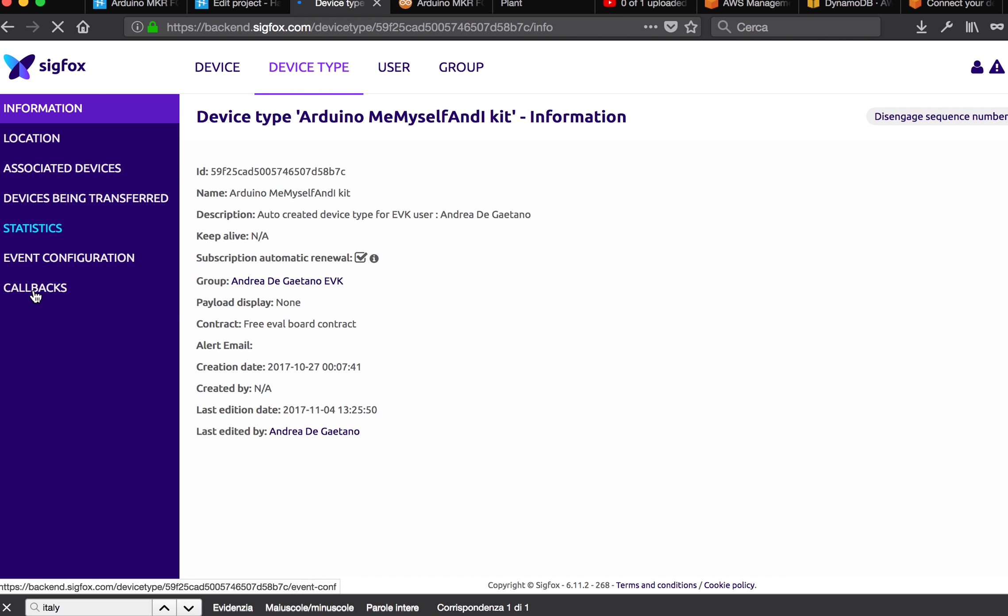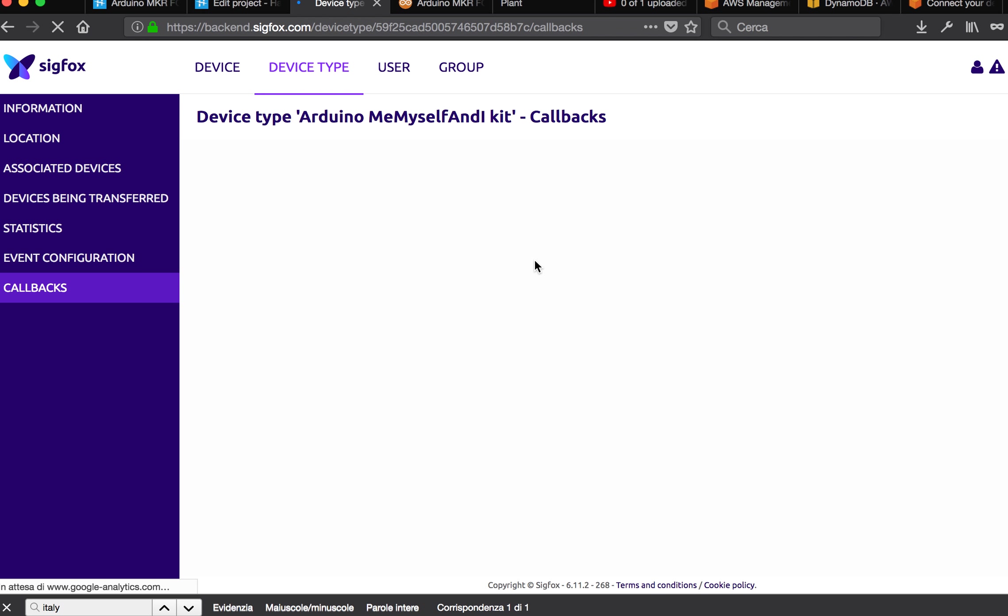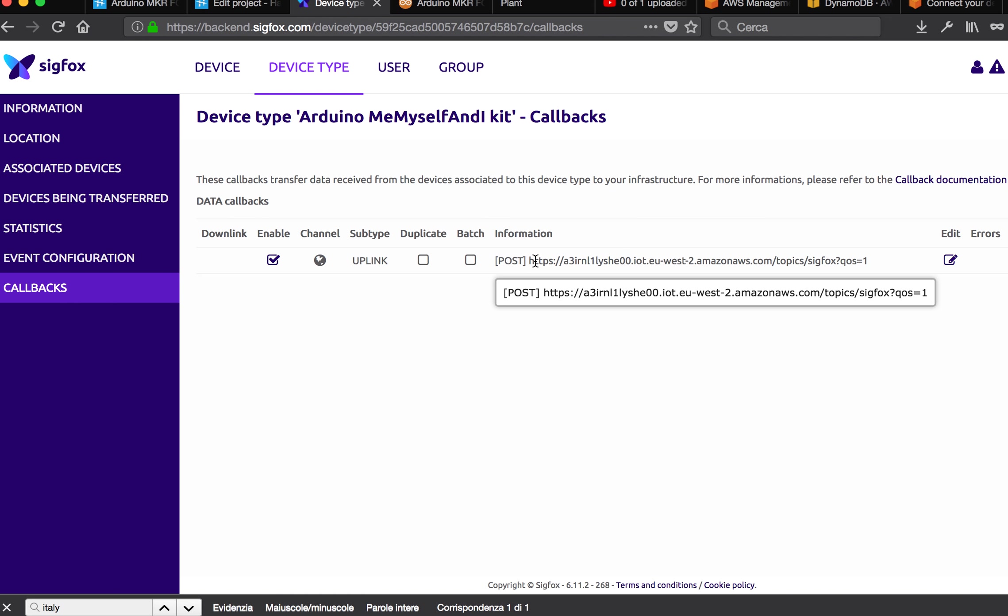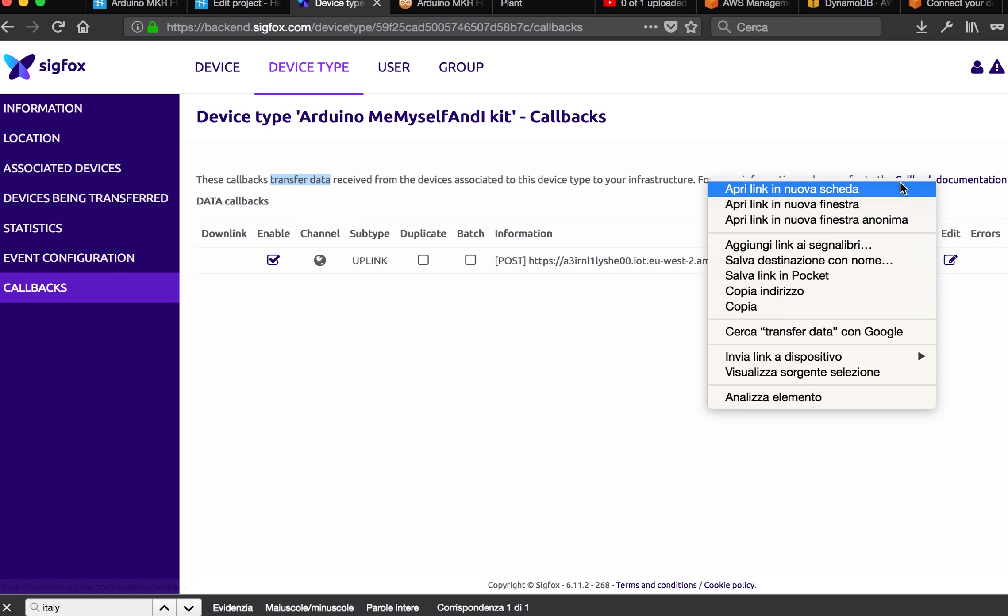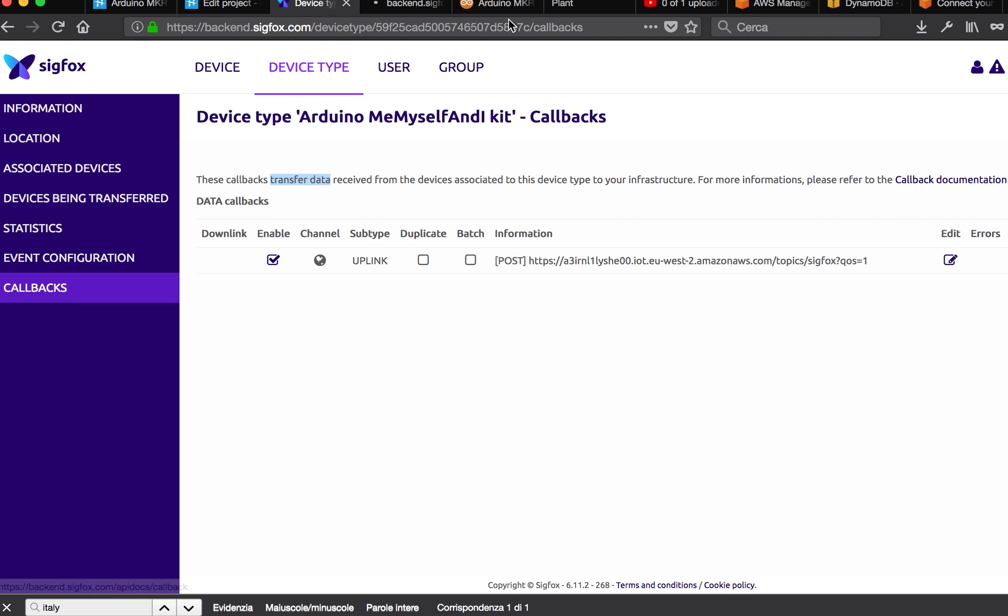And you will have callbacks. What is a callback? Callbacks are the way Sigfox network transfers your data from their network to one of the available services.